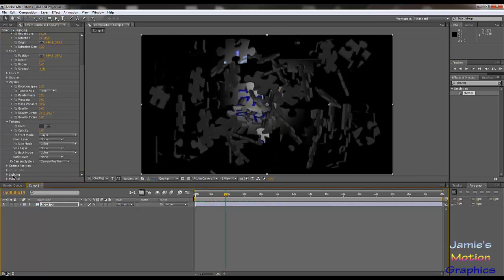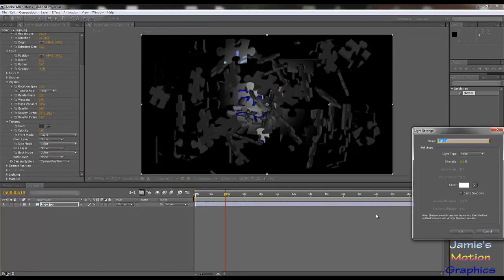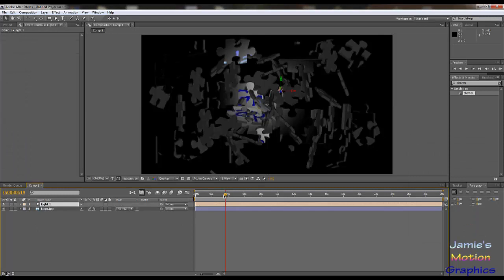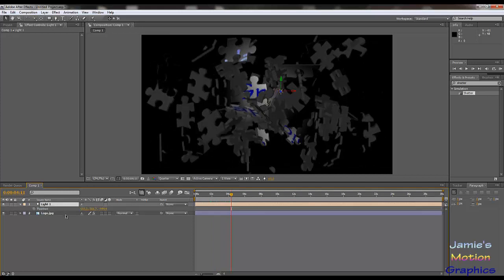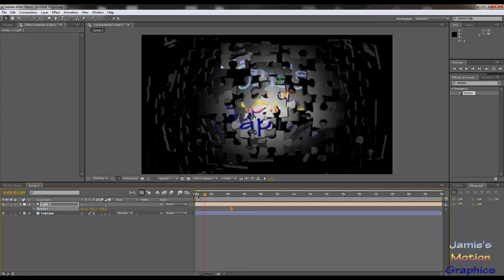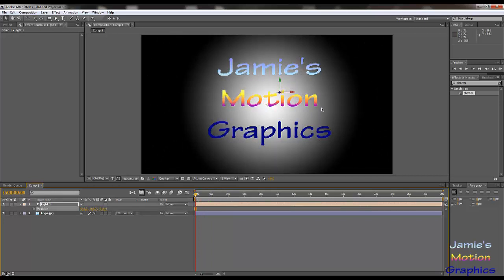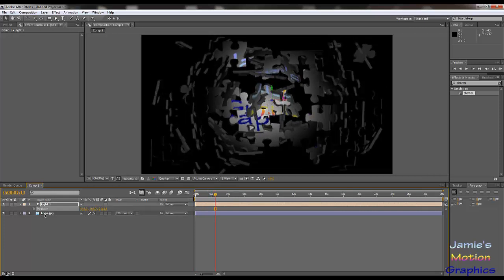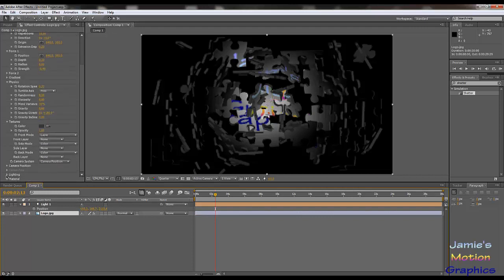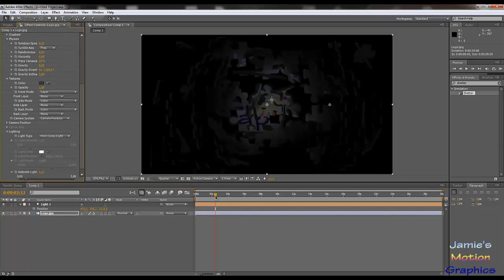First of all, I'm going to add lighting to my comp. So Layer > New > Light — just make it white, it's fine. It casts shadows — shadow darkness we're going to set to 90%, I don't want pure black. We can move this light around if we want to. I need to switch the shatter lighting to first comp light — that makes the difference. I was wondering why nothing was changing — that was crazy mode.